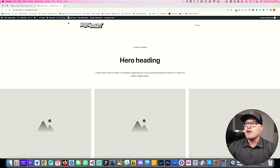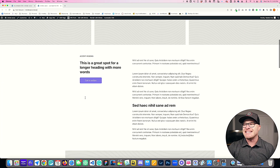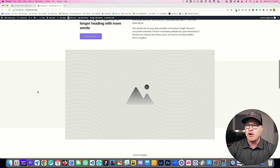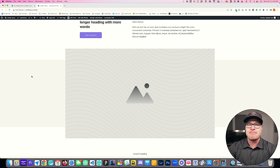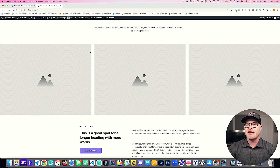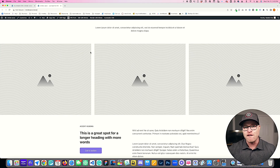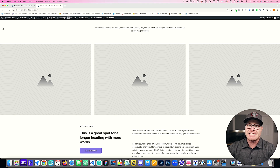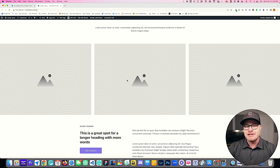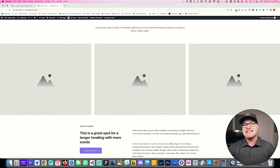What you're looking at here on the screen is a normal website layout where the content goes edge to edge of the viewport. Anything that has a background color, background image, or background style — any elements that are told to go full width — will extend to the edge of the viewport. This is a very traditional type of web design, but it's not the only type of web design.